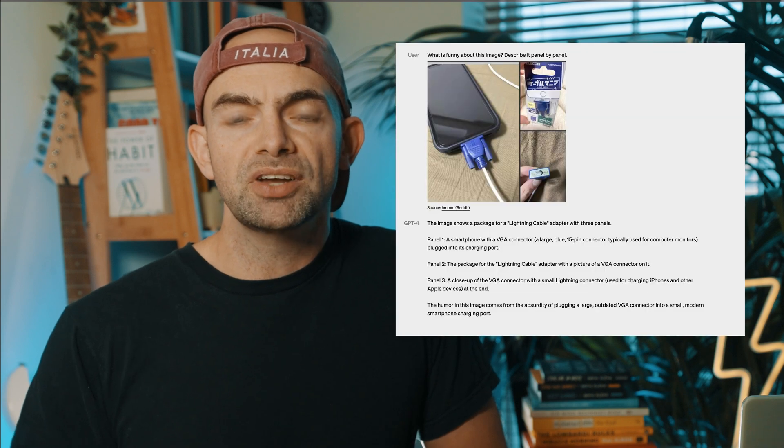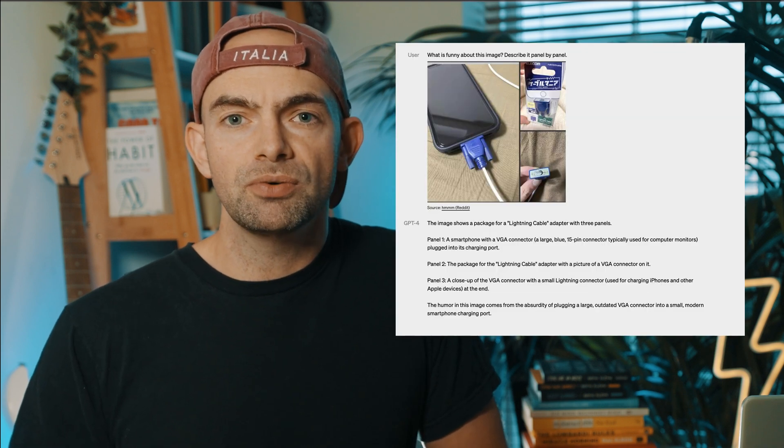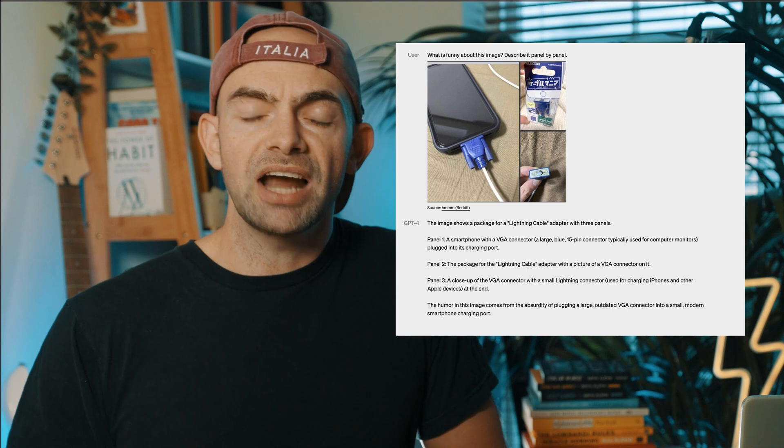A use case I'm also really interested in is how this can generate instructions from individual screenshots. If you've got a physical product where you might need to have sequential images that show someone how to actually use that product, this can then be broken down automatically by GPT-4 and have that explained, so you can actually create your own instruction manuals directly from the images, saving lots of time and effort. There are a lot of other use cases for the visual input system which we'll explore in a further video.